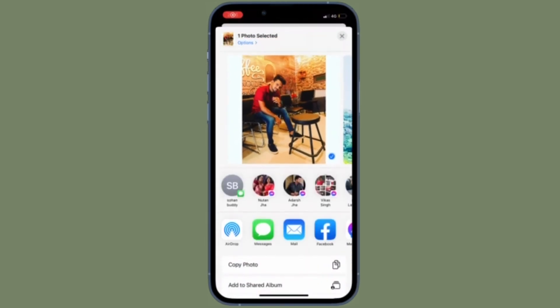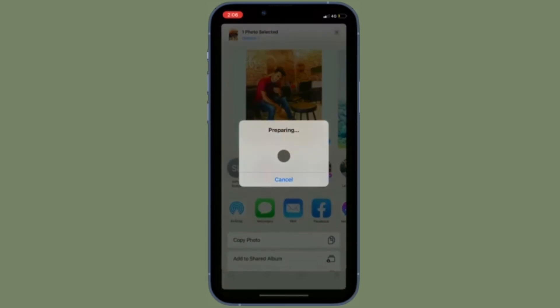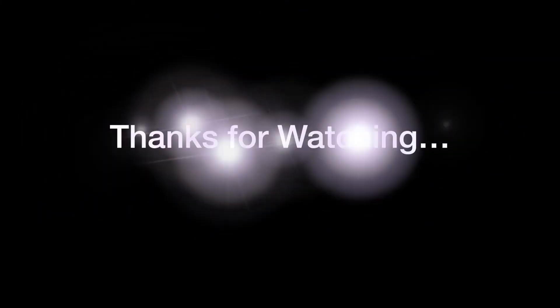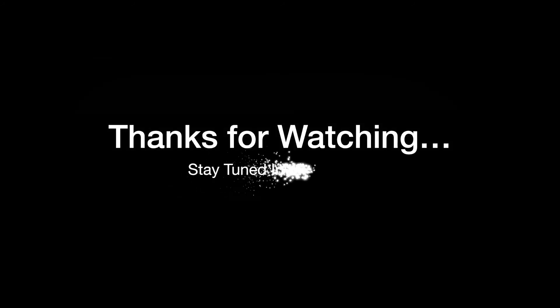That's all there is to it. If you have found this video helpful, do like and share it, and I'll see you in the next video with more such handy iPhone and iPad tips. Till then, stay safe and have a great time. Bye-bye.